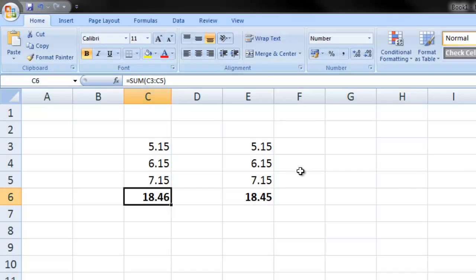Hi guys, this is Tom from howtobookkeep.com and today I'm going to show you how to sum rounded numbers.